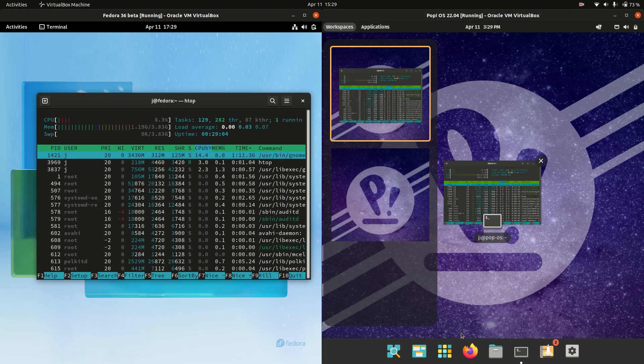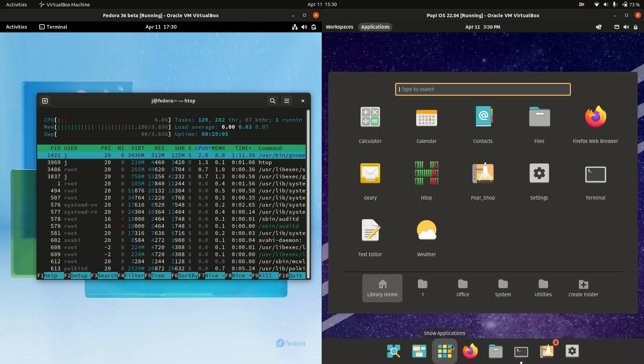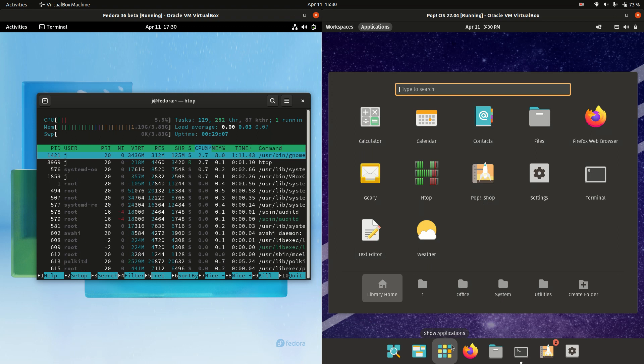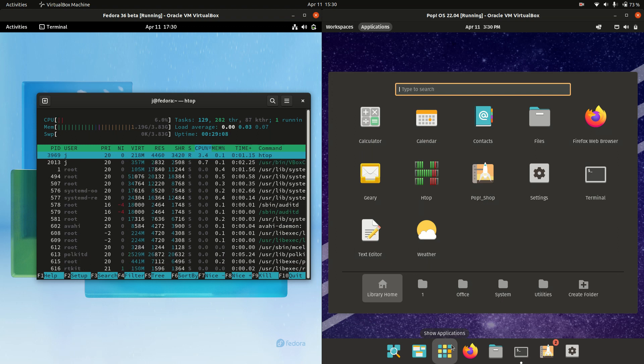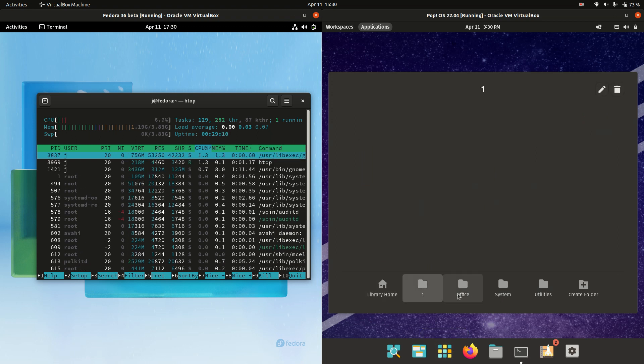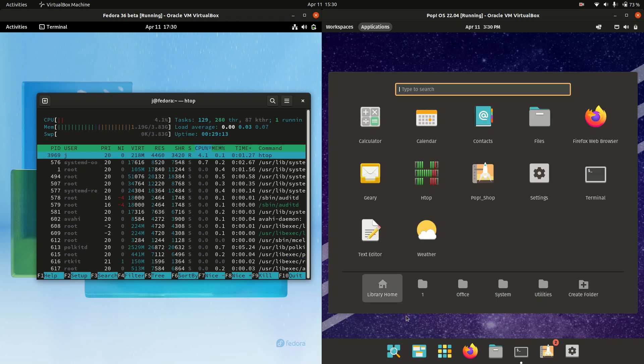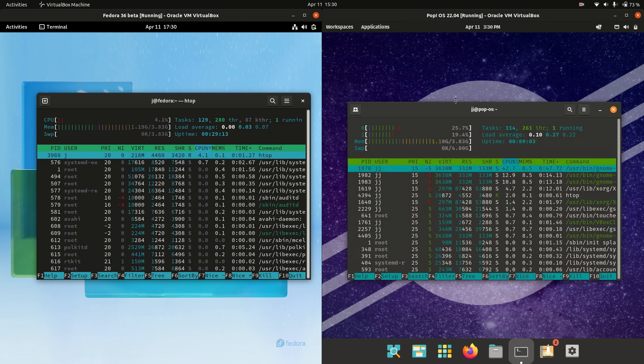Now the Fedora is actually running a bit more of a stock standard one, whereas PopOS is actually running an optimized or a slightly tweaked version of it, which I'm actually starting to like a lot, just the way that it's all set out. So that's pretty cool there.